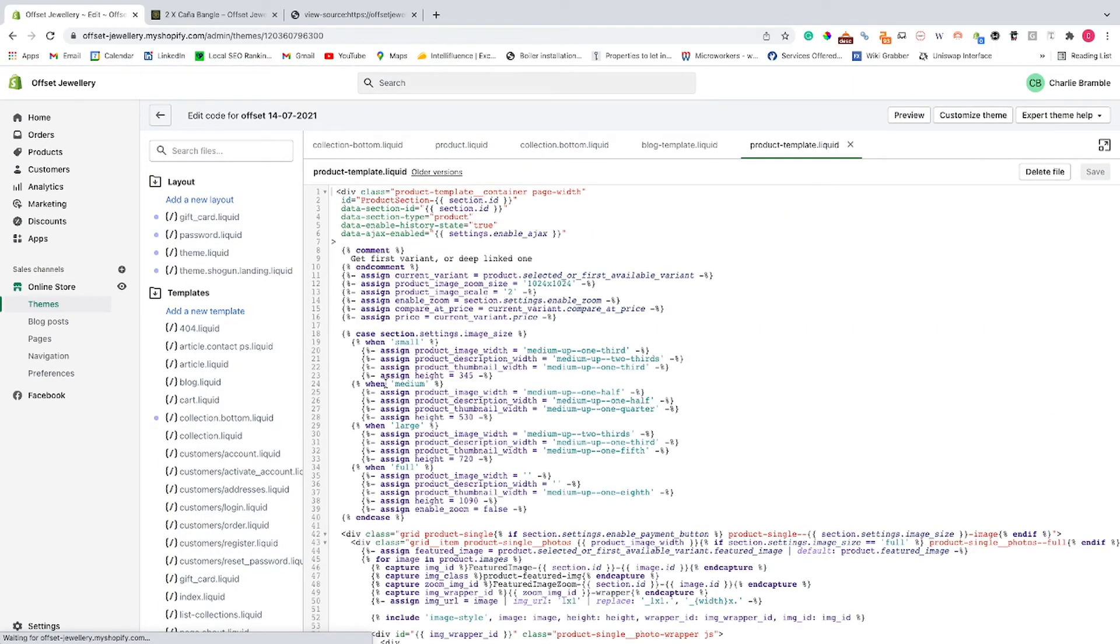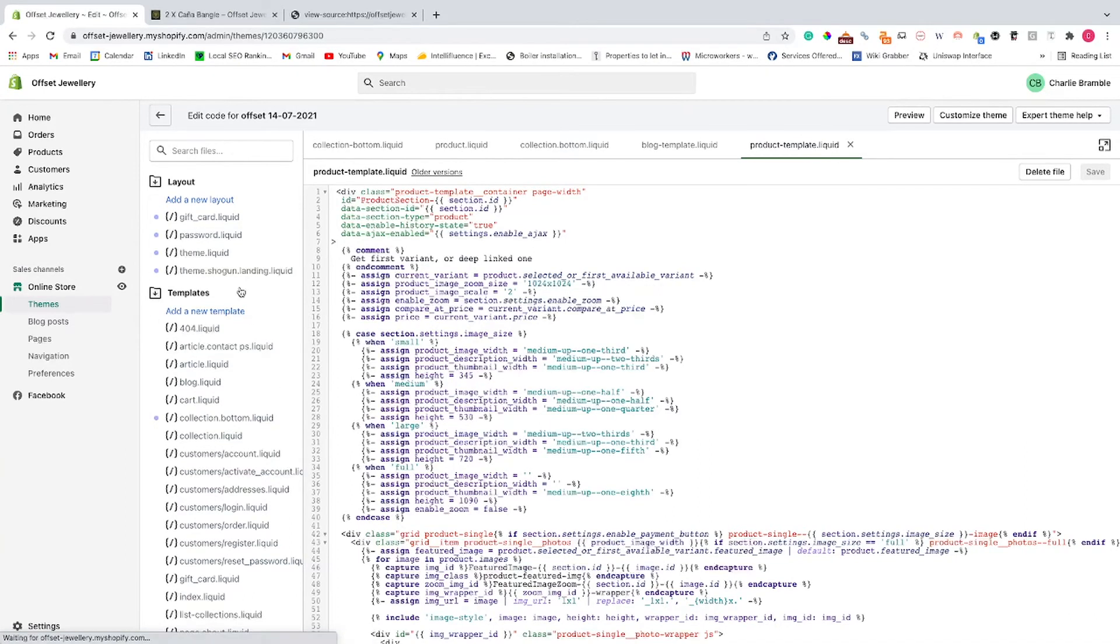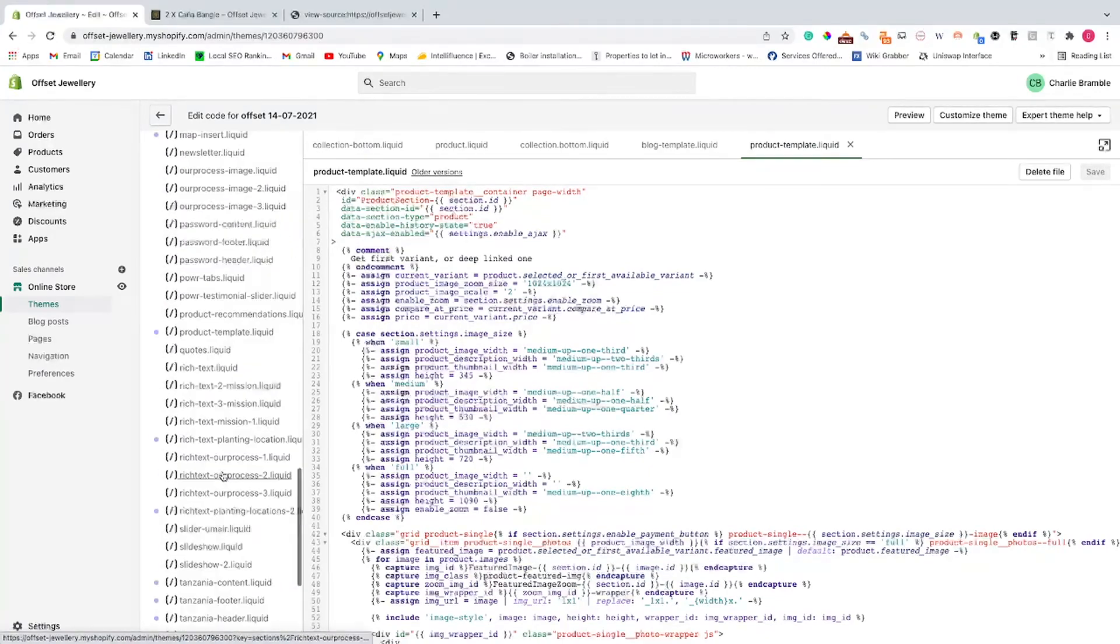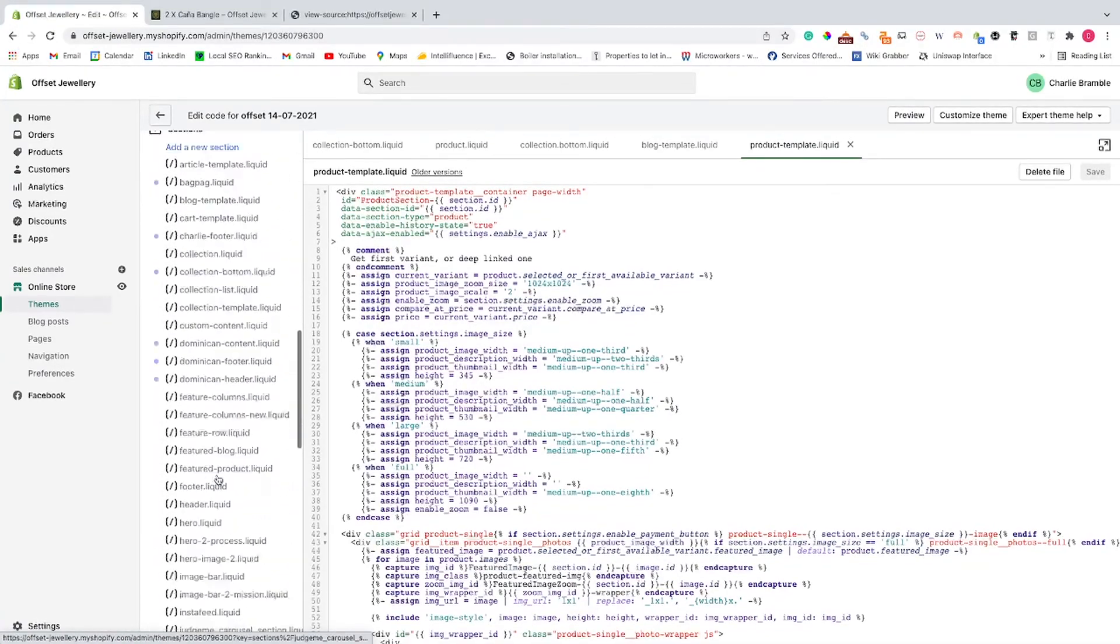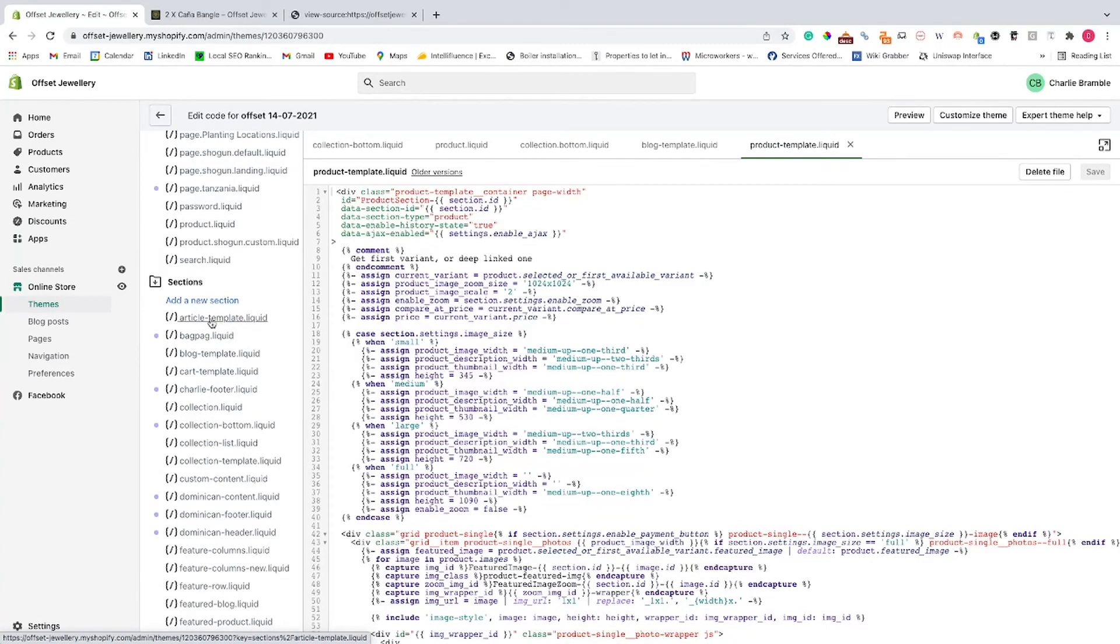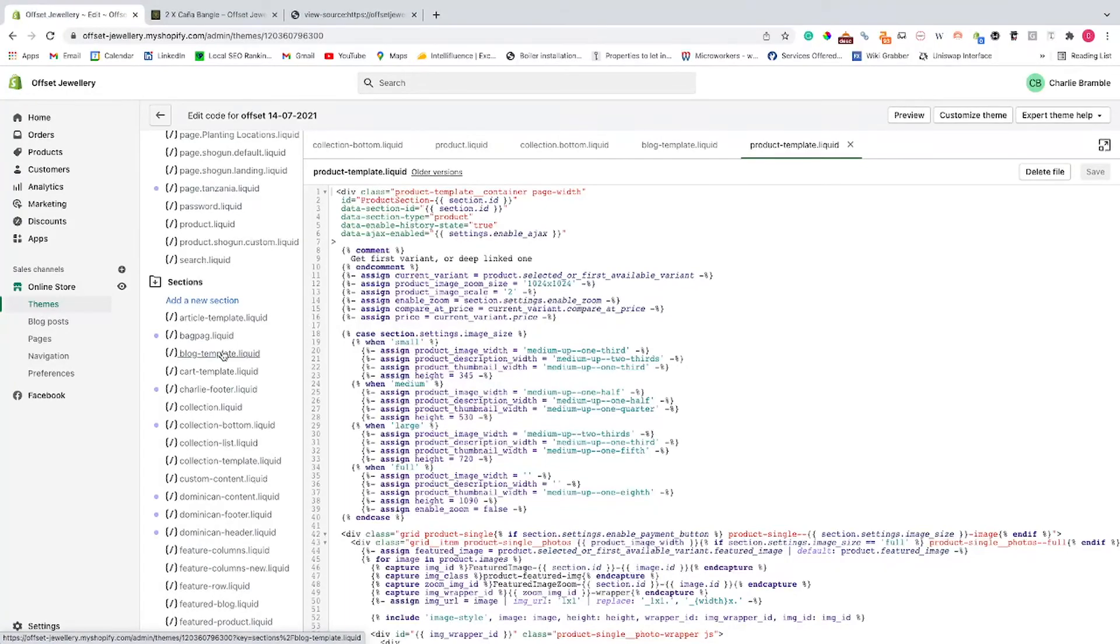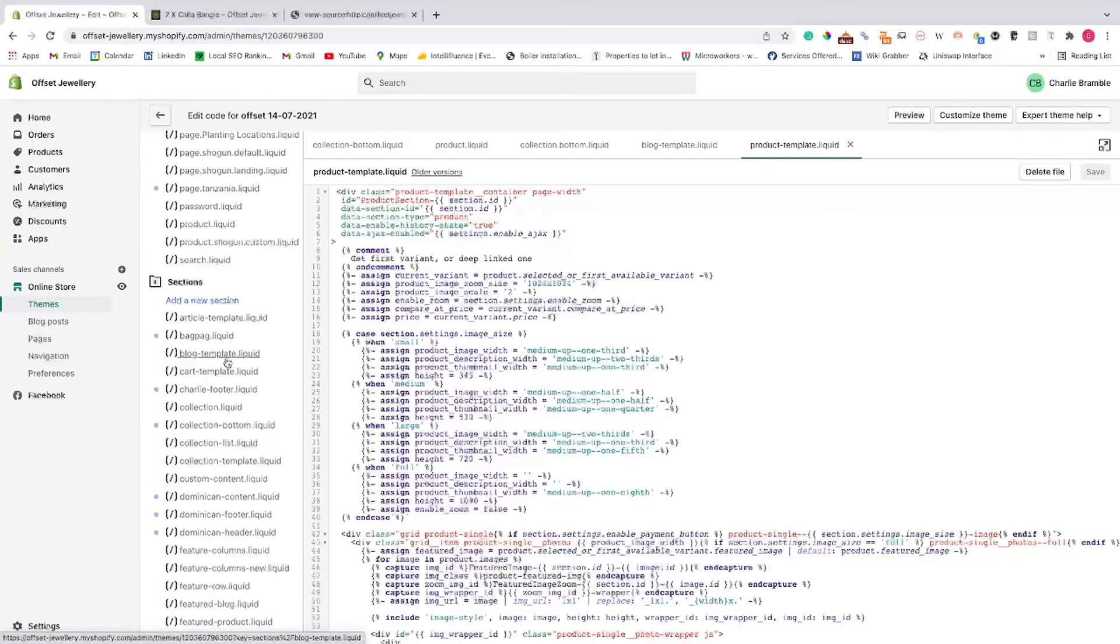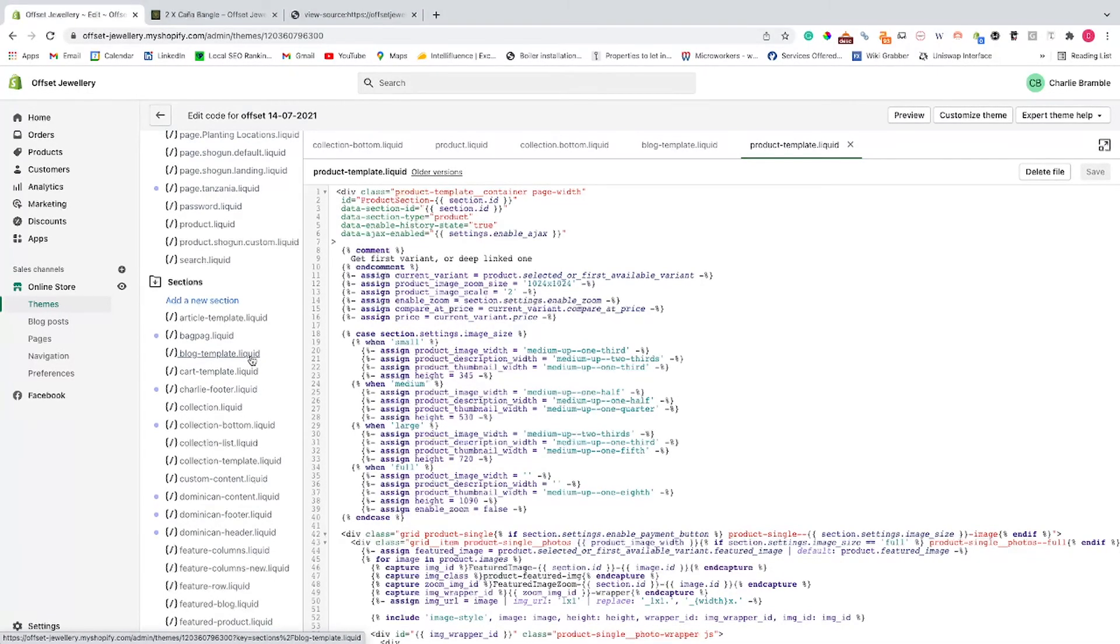And then you'll need to head into your product template. So not your product template, your product section for that template. So don't head into your product template. You'll want to head into the section area and then you'll want to find whatever page it relates to. So at the moment we're on the product page. If it was a blog page, you can go blog template.liquid and same with collections pages. So whatever page you're having an issue with.